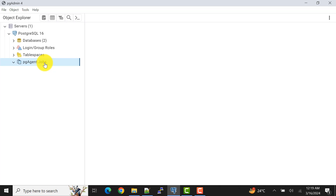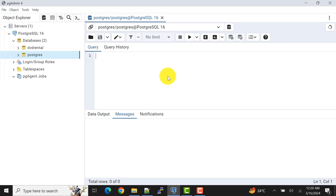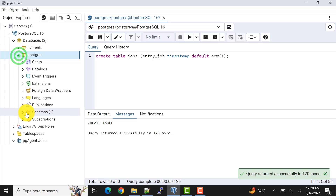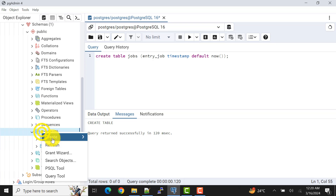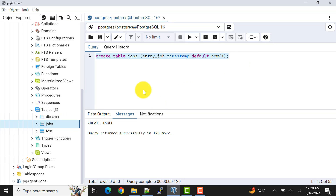You need to have PGAgent installed with your server. I have already installed it, but as I expand I can see there are no jobs as of now. First, let's create a table so we can see efficiently how PGAgent jobs work. I'll create a table — 'CREATE TABLE jobs' — with one column called 'entry_jobs' with a timestamp data type, and I'll define the default as 'now'. The table is created. Let me refresh the public schema — here is the jobs table.